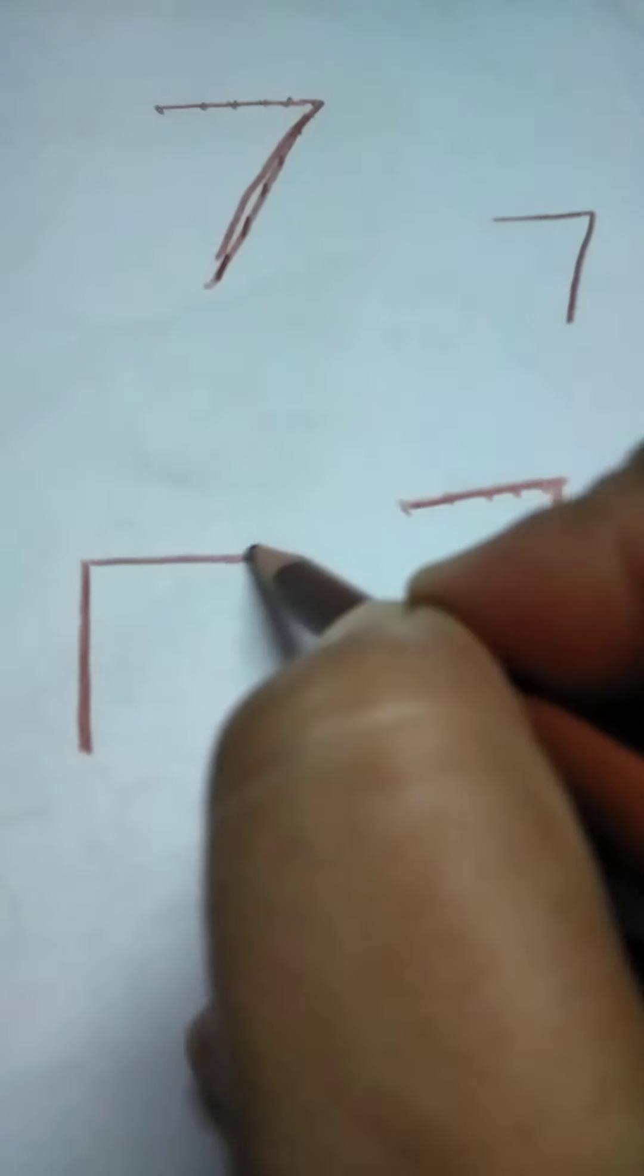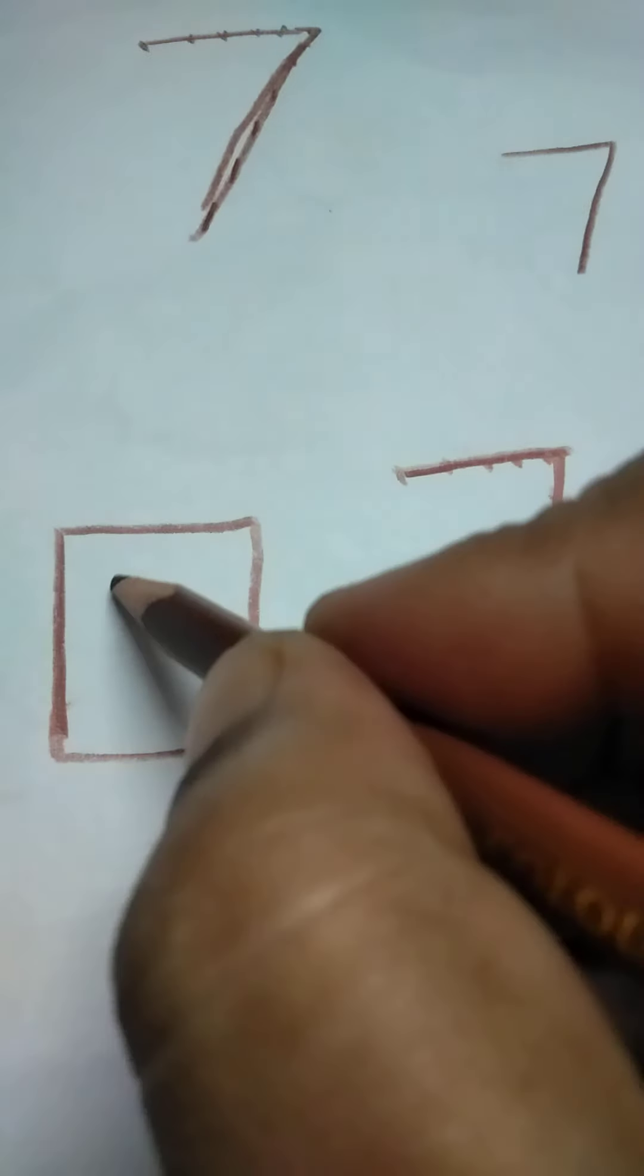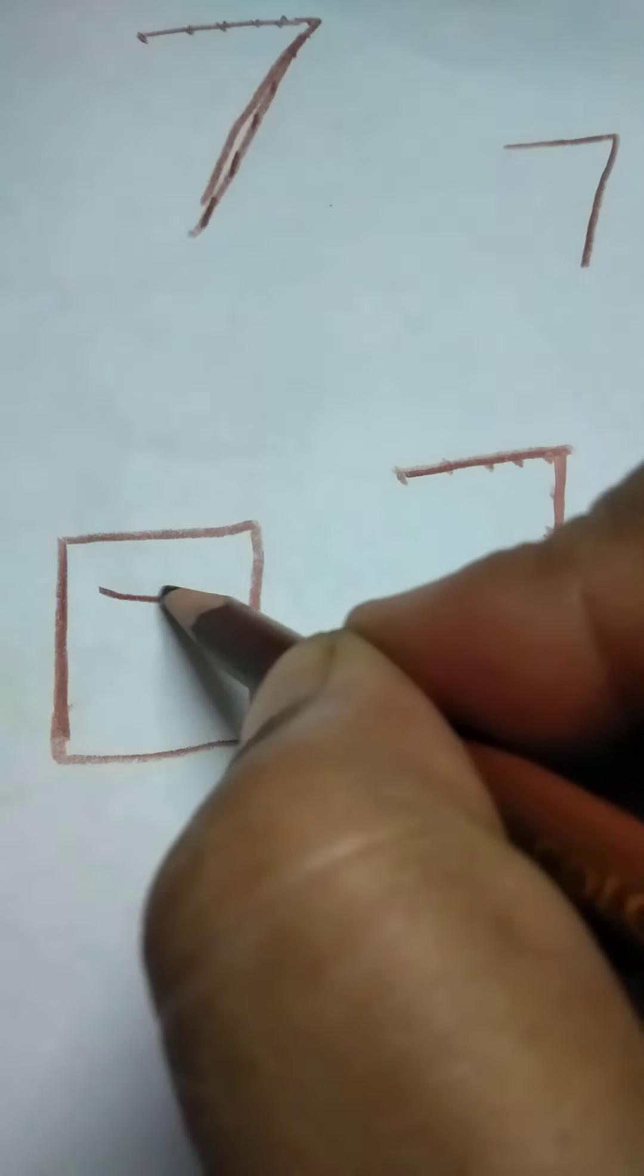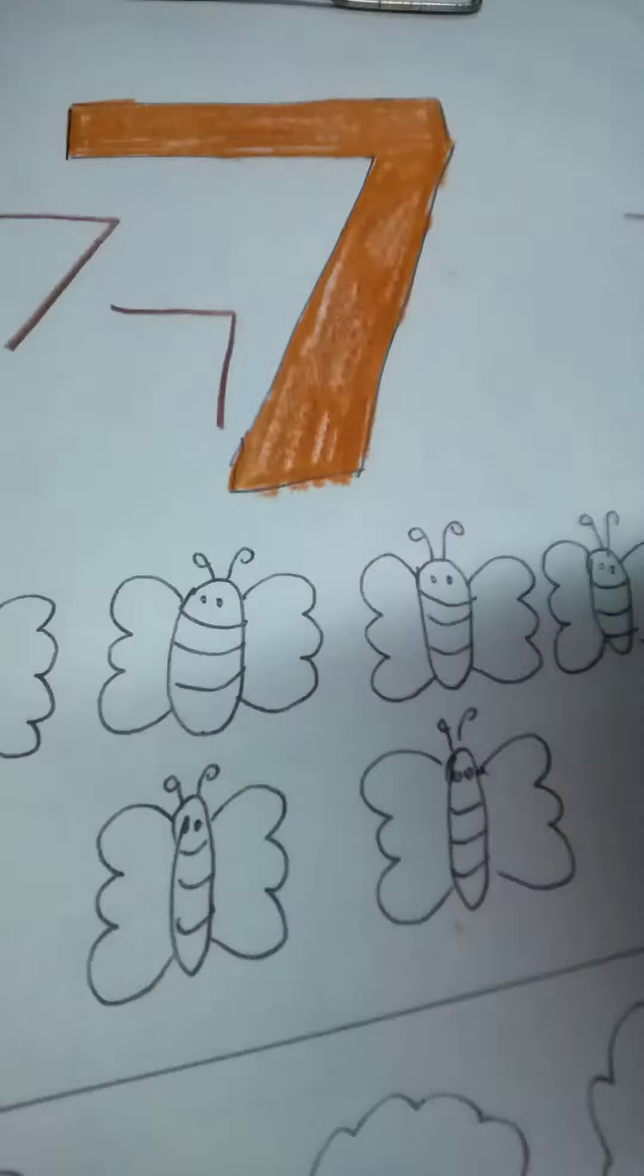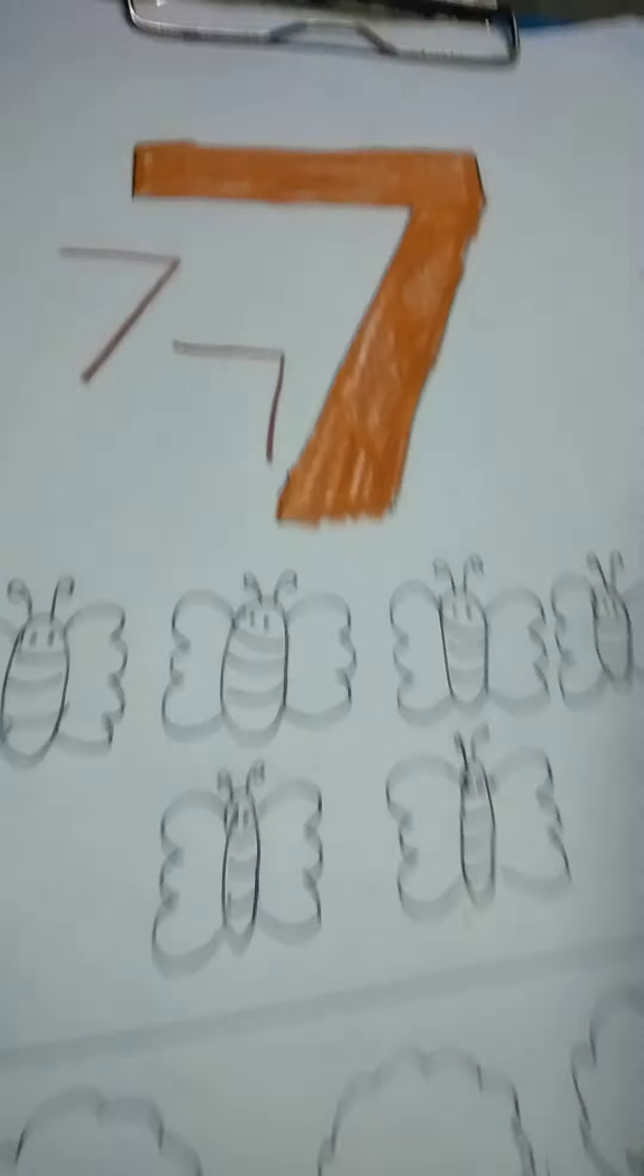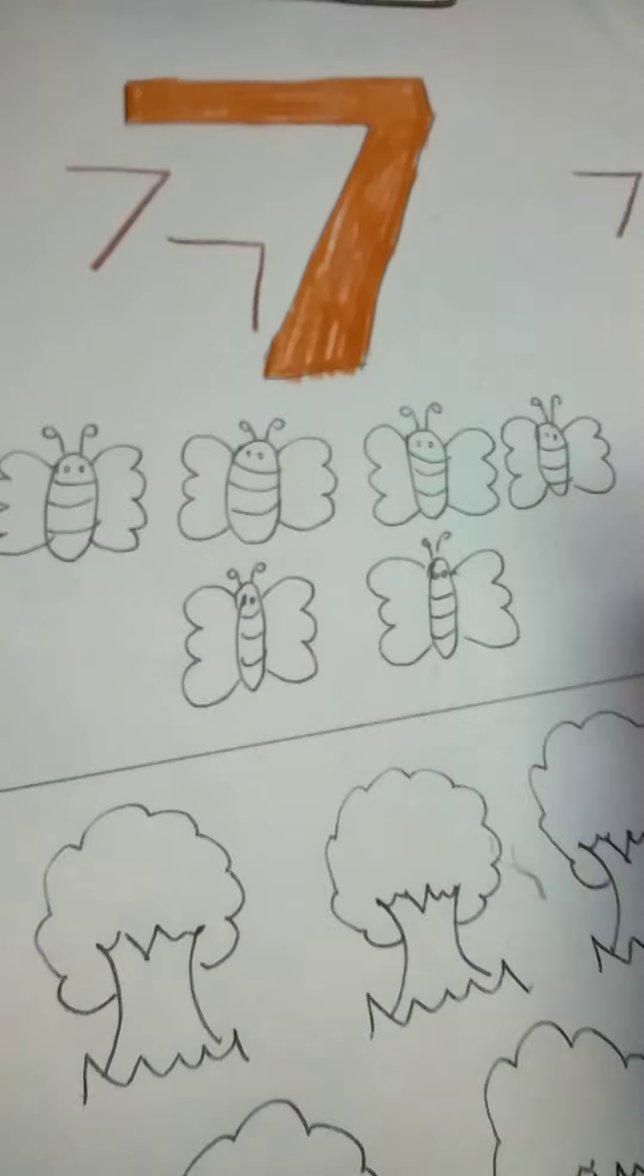Like this. This is the square in which you have to write. Sleeping and slanting. Again, this is the square in which you have to write. Sleeping line and slanting line. We are going to get number 7.